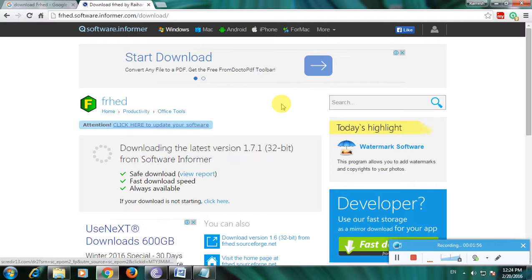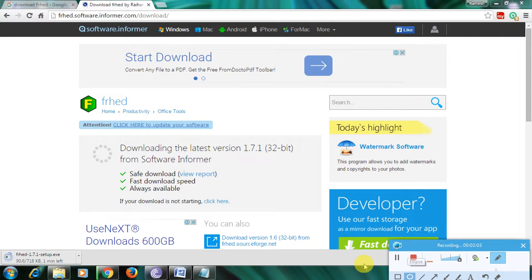If you want to see it, I'll show you in a circle here. The download has started now. This is the download of Frat for Windows. Thanks for watching my video, thank you.